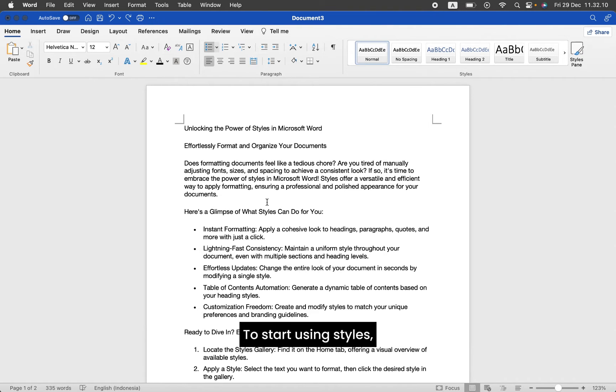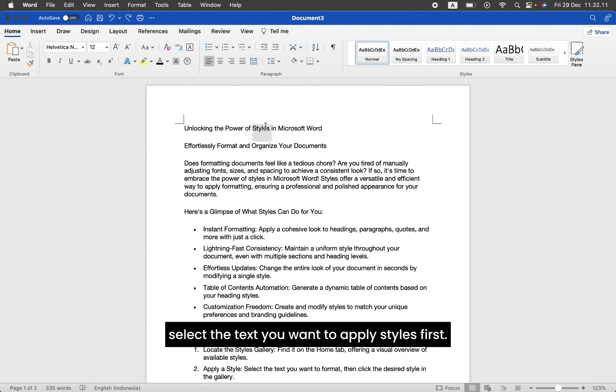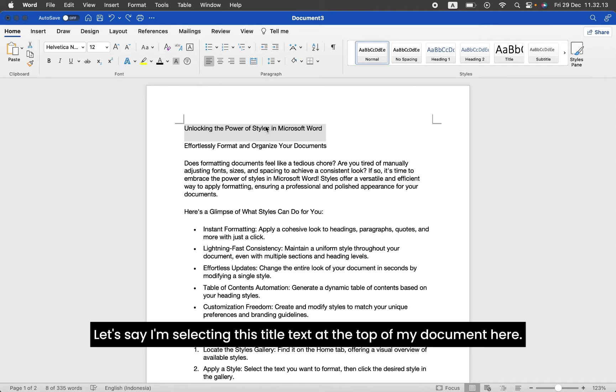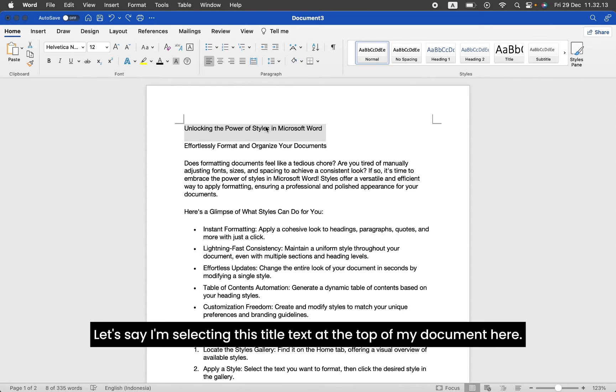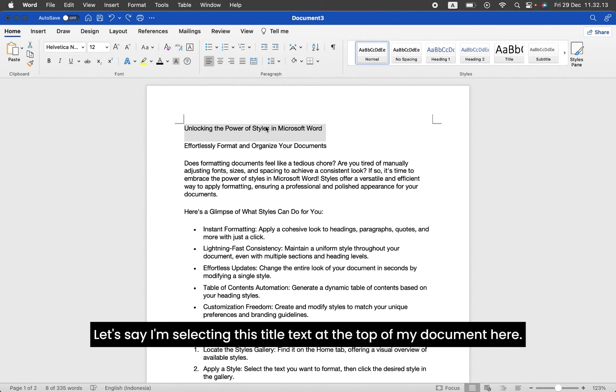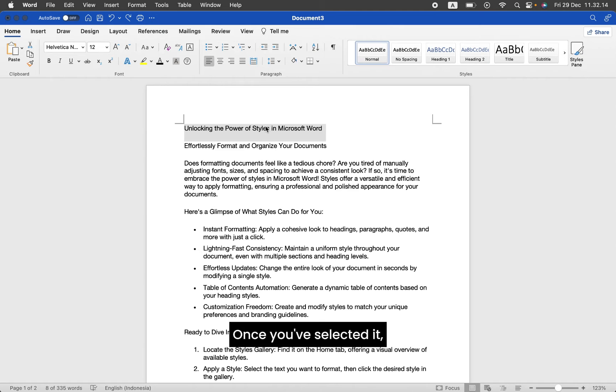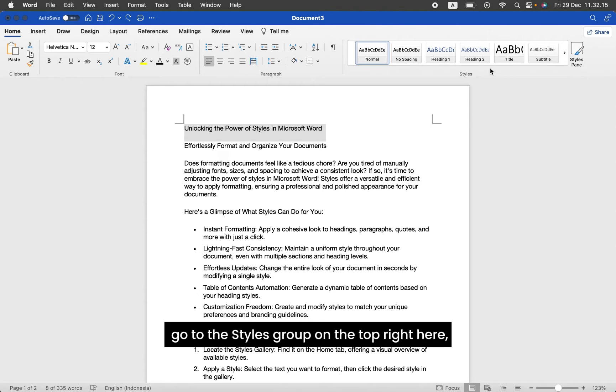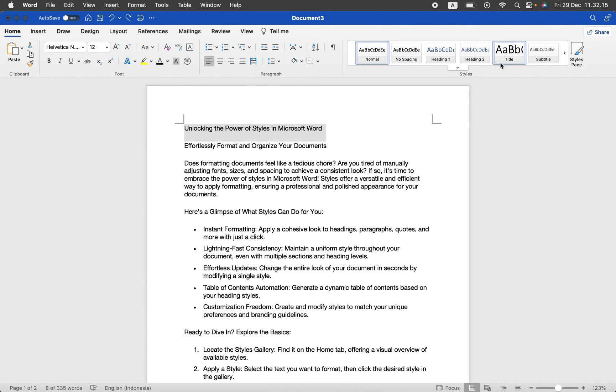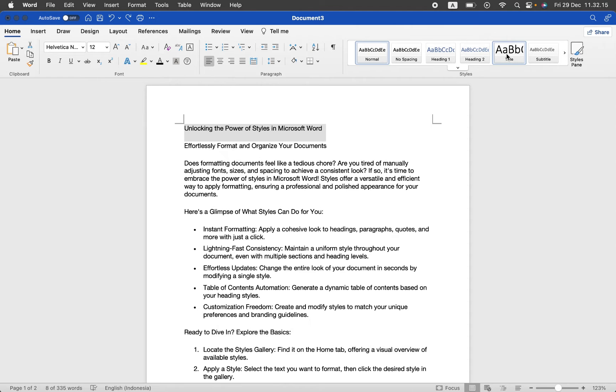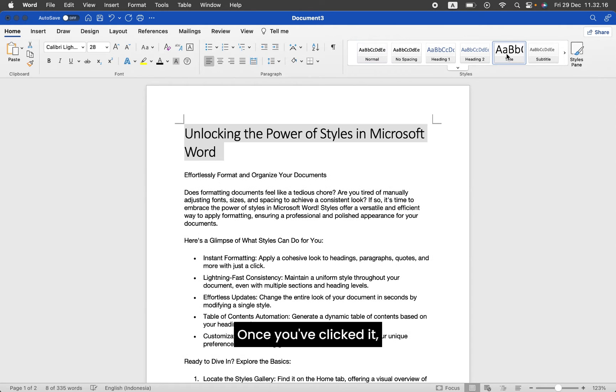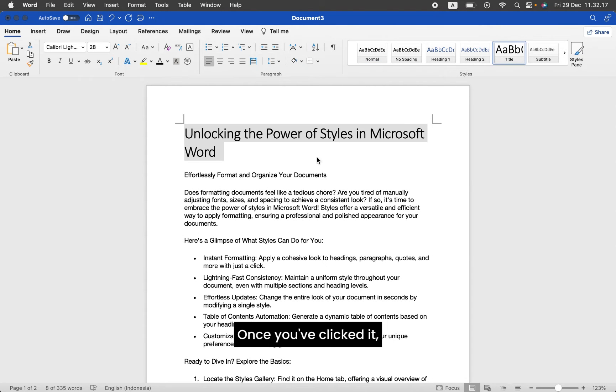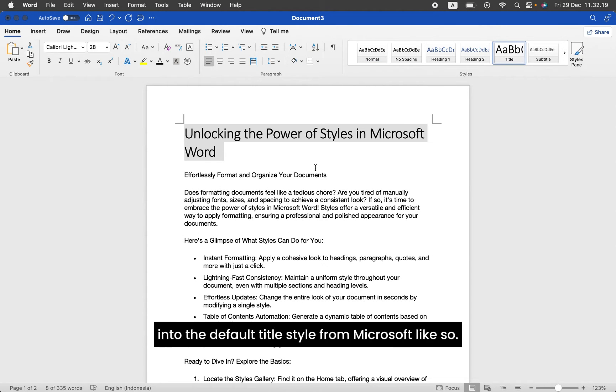To start using styles, select the text you want to apply styles first. Let's say I'm selecting this title text at the top of my document here. Once you've selected it, in your Home tab, go to the Styles group on the top right here and click on the title styles. Once you've clicked it, Microsoft will change your selected text into the default title style.